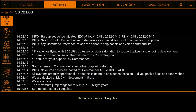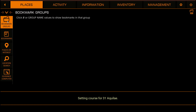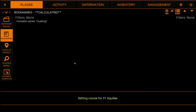The first thing you are going to need is a Copilot bookmark group which contains bookmarks for all of your faction systems. You set this up on the Places tab in Bookmark Groups. Simply create a new bookmark group and then add your systems to it.